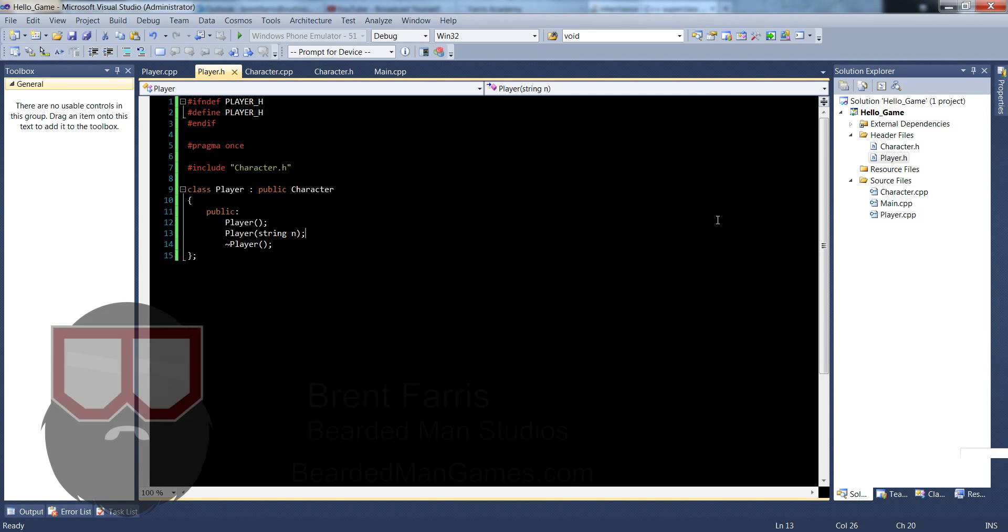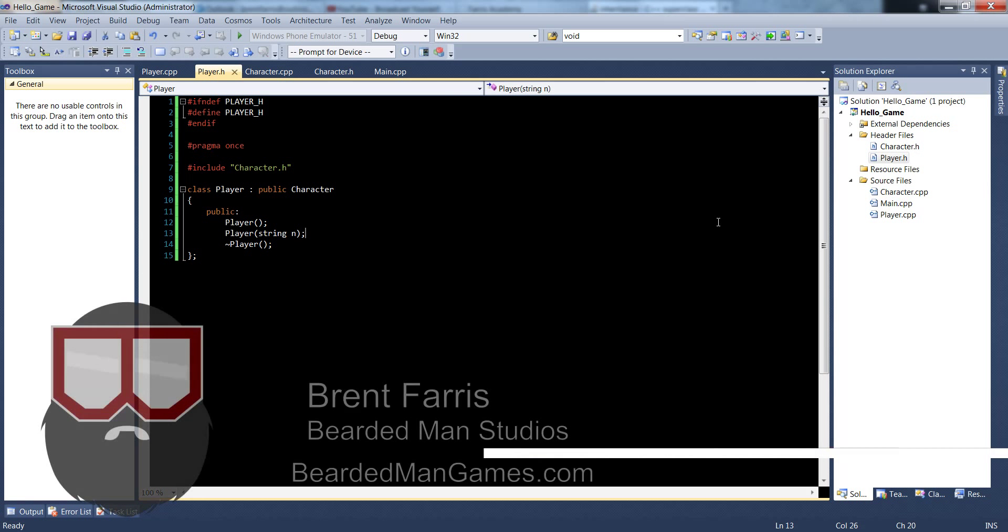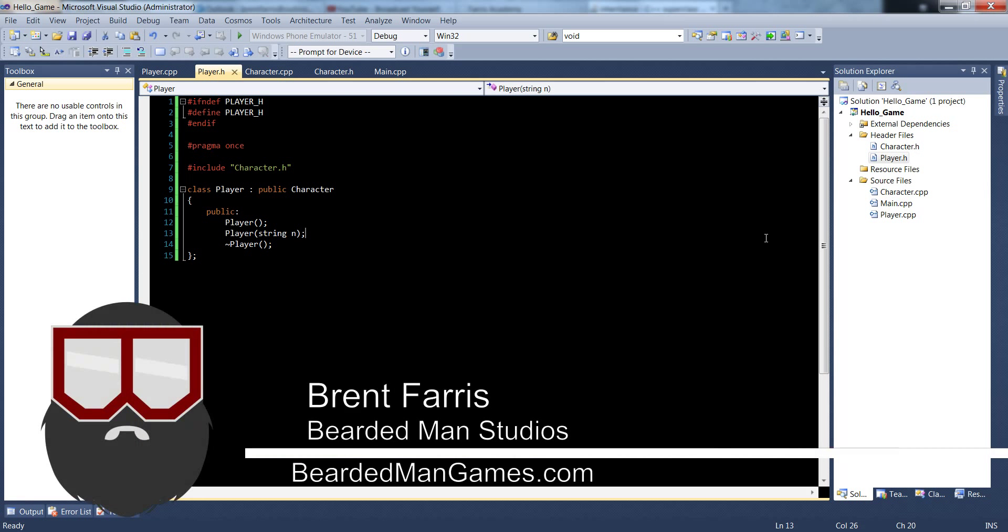Hello, I'm Brent Ferris from the Beardman Studios, and in this one we're going to go over creating the entity class and expanding the player class just a little bit.